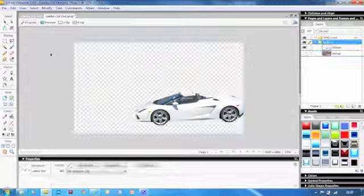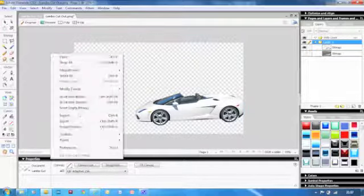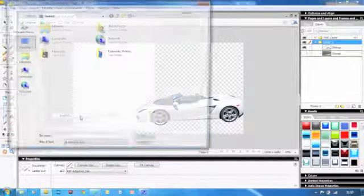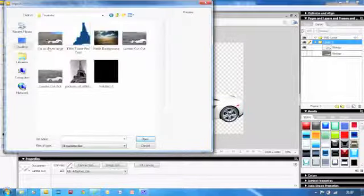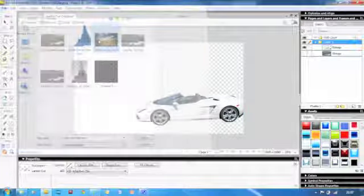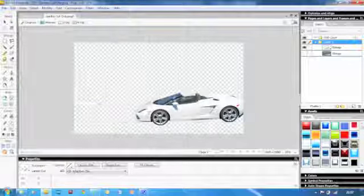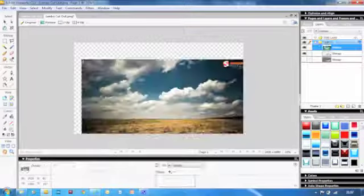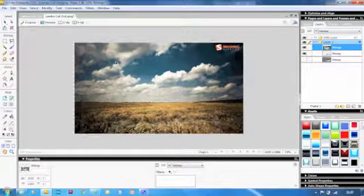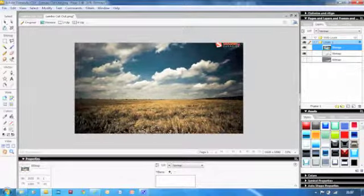Now I'm going to import our new background, which will be the fields background. So now I've imported that, I just place it. And now when I move it into position, you can see I can't see my car anymore.